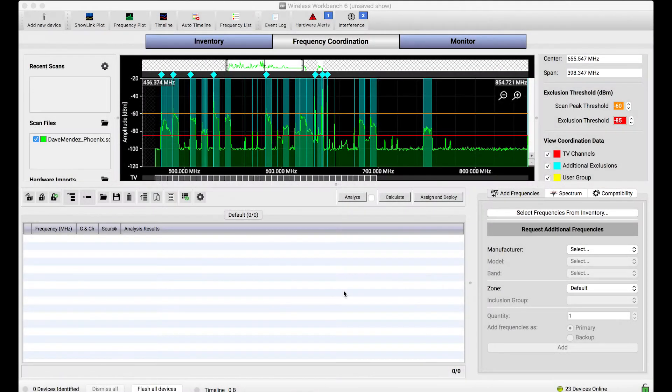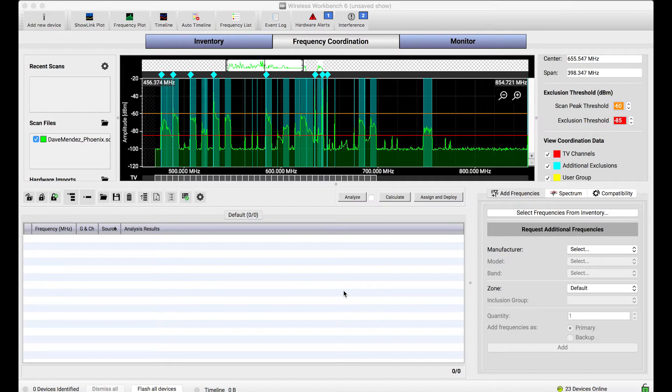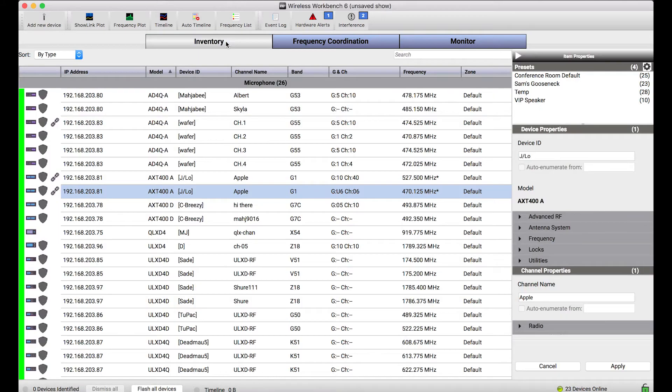A couple big versions of Wireless Workbench ago we changed the way that inventory management and frequency coordination work. For those who are familiar with Wireless Workbench,